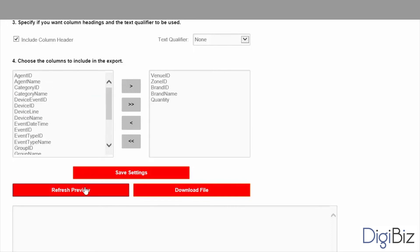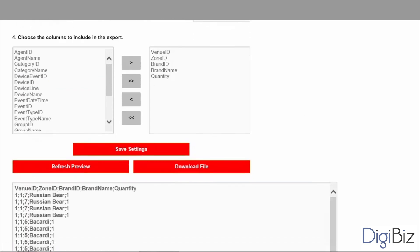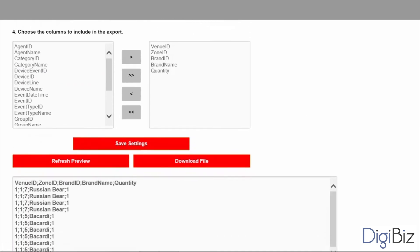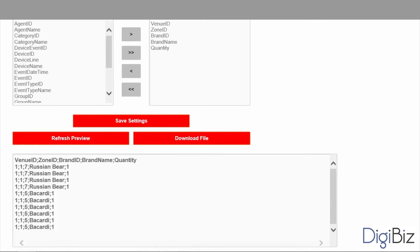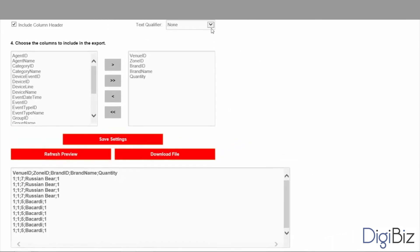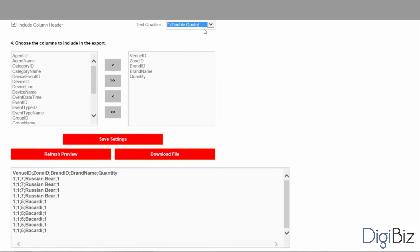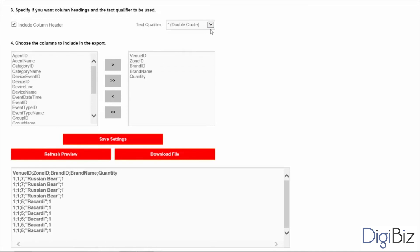Once you've finished selecting the fields you can press the refresh preview button to see a quick preview of the file contents at the bottom area of the screen. You are free to make additional changes to the configuration in order to get the file in the desired format. Remember to press the button after each change. For example let's add a text qualifier to the file. When we click the refresh preview button the preview is immediately updated to show the new configuration.